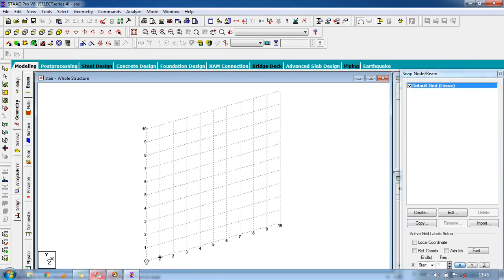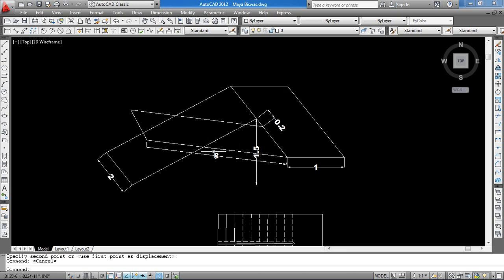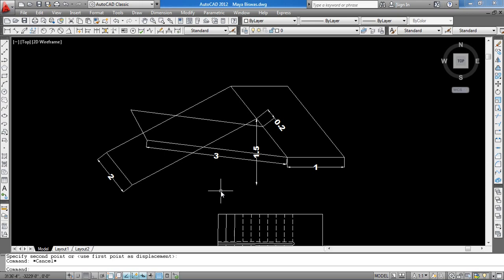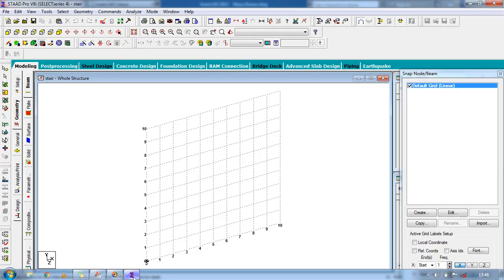This is our dog-legged stair — you can see the plan and the isometric view. Our floor-to-floor distance is 3 meters, so the landing is 1.5 meters, which is half the floor-to-floor distance. The flight distance is 3 meters horizontal, the landing width is 1 meter, the gap is 0.2 meters, and the flight width is 2 meters.